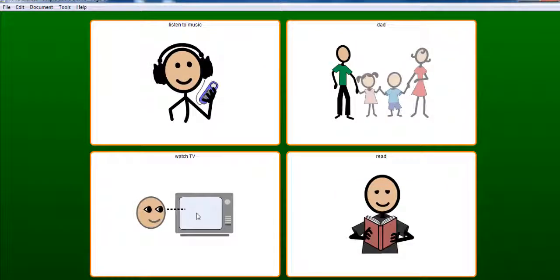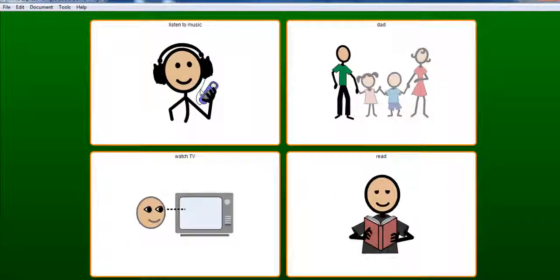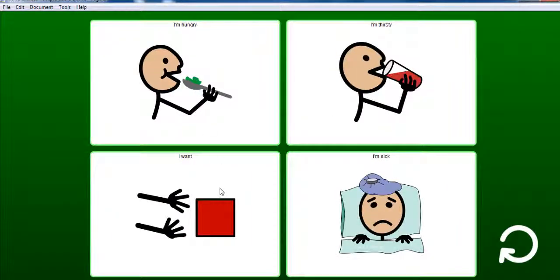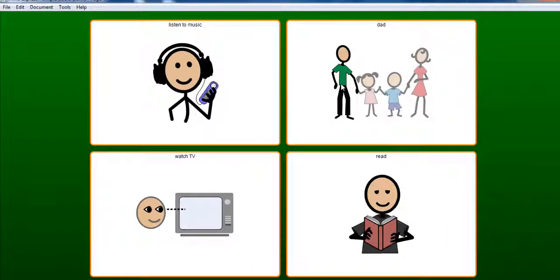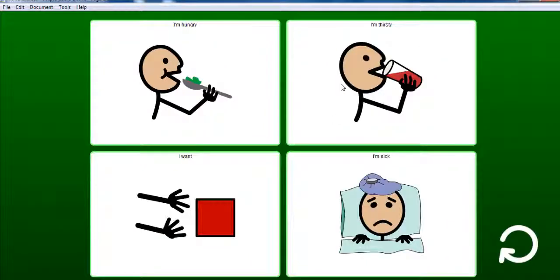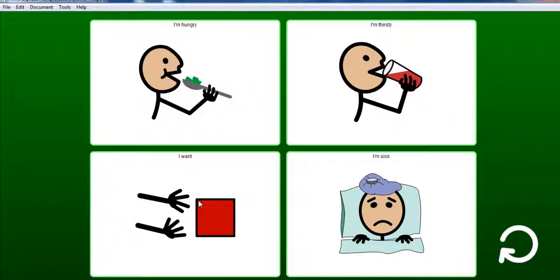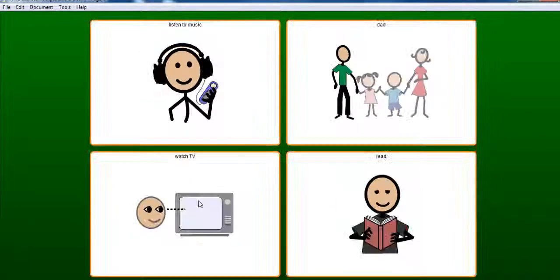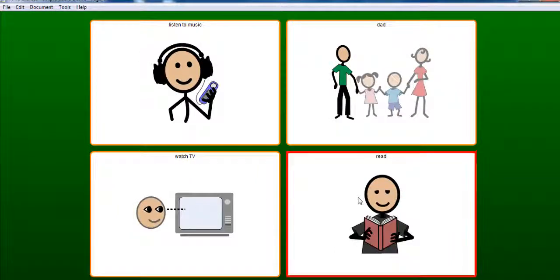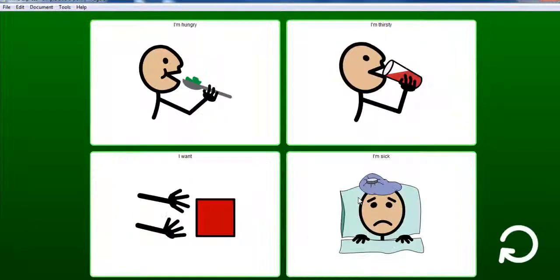I want to listen to music. I want my dad. I want to watch TV. I want to read a book.